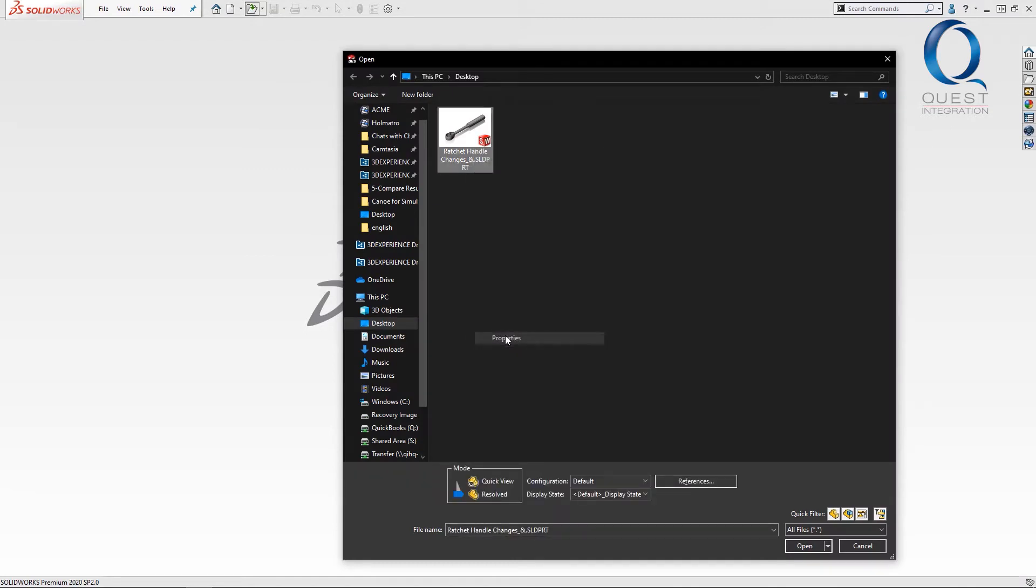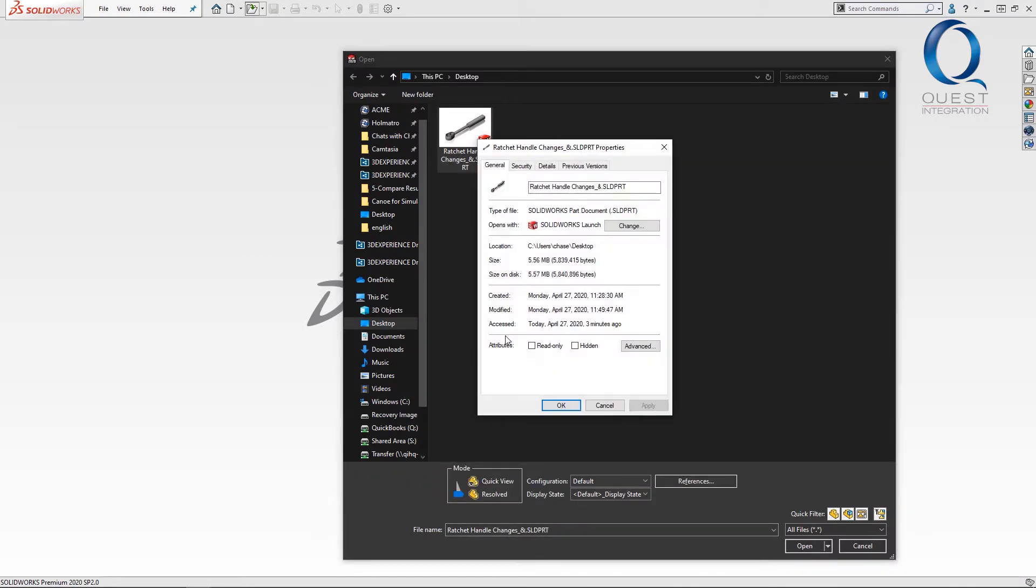If I go to open a part and navigate to the one that I want, I'm just going to check out its properties to see how large it is. You can see this simple ratchet part is right around five and a half megabytes, which is much larger than it should need to be.